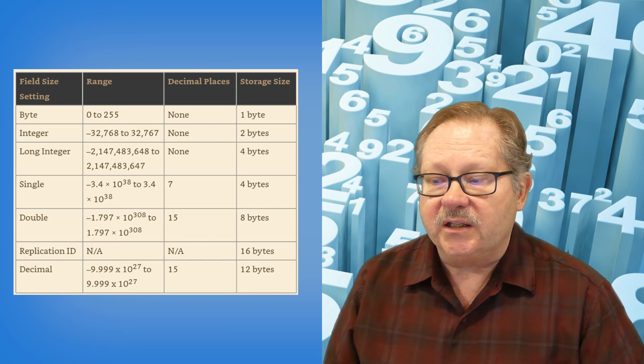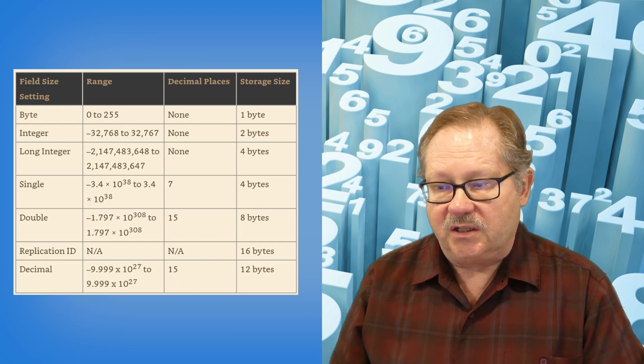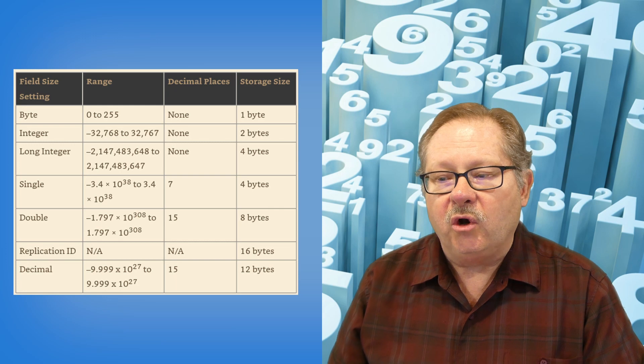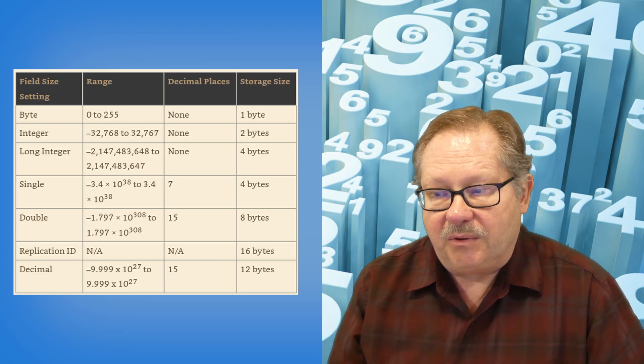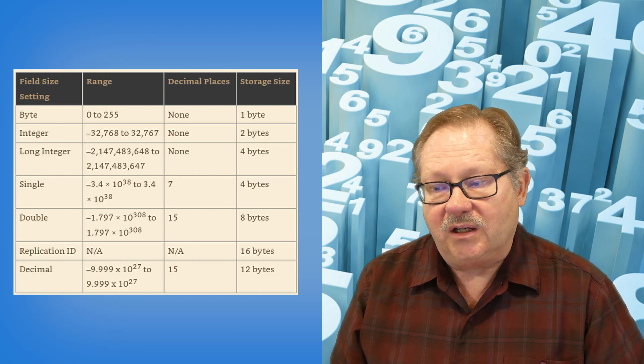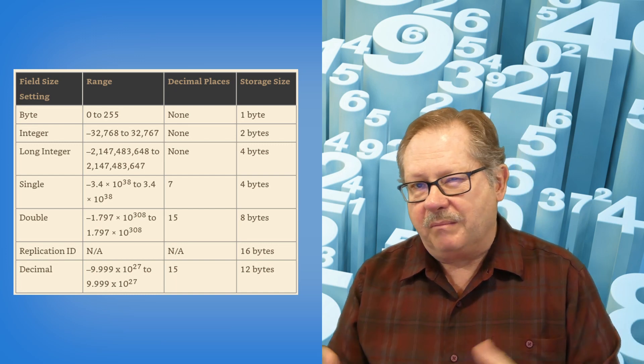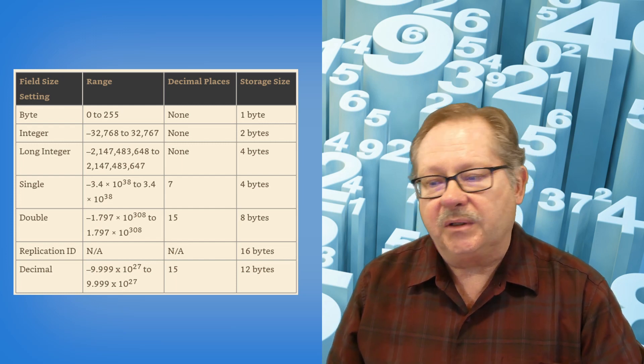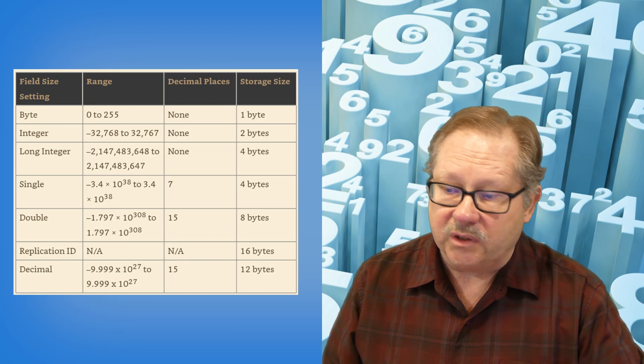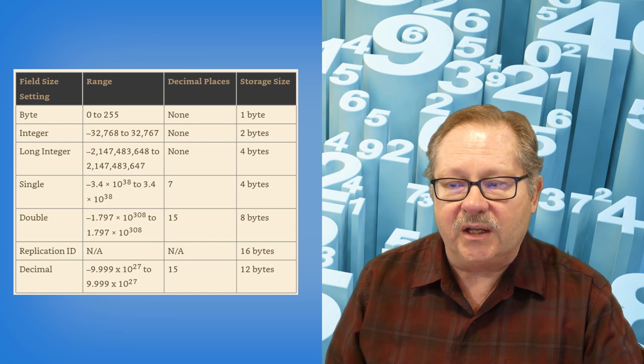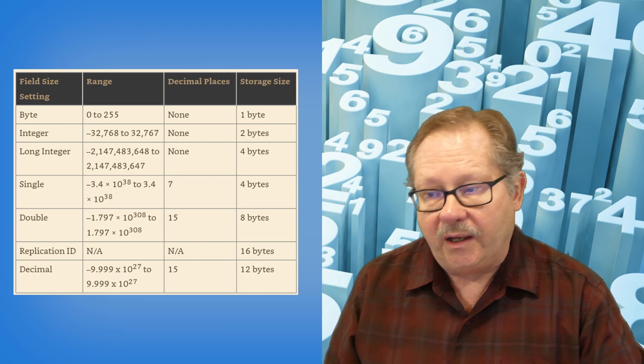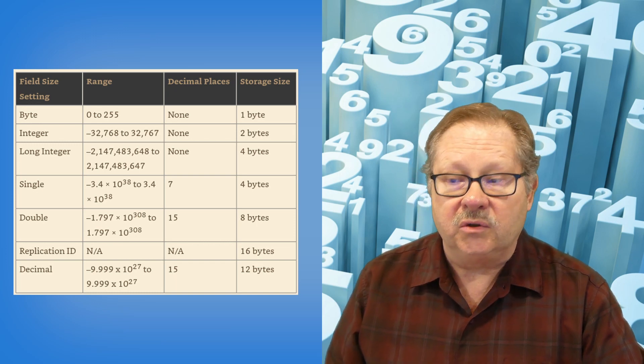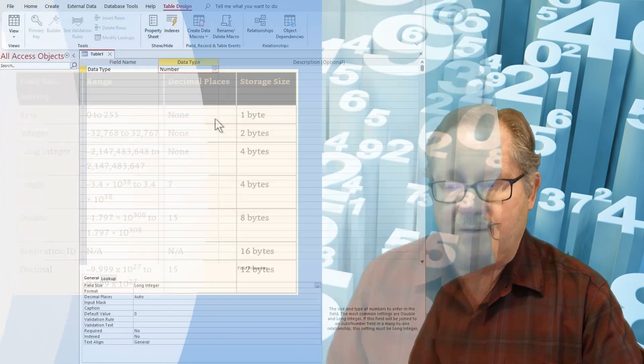And then you've got the decimal field down here, which of course is just 15 significant digits. I really don't know what the difference is between a decimal field and a double, except that it looks like it has 15 significant digits, but it isn't as big as a double. So I'm not quite sure why it's there. I have never used replication ID or decimal. And really, neither one makes sense. You pretty much have everything covered with the integer, long integer, single, double, and byte. So that's kind of a tour of the numbers.